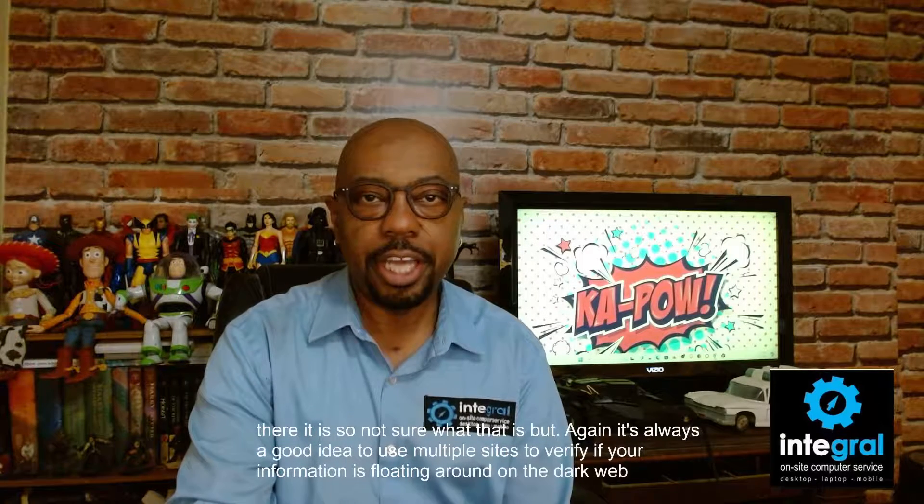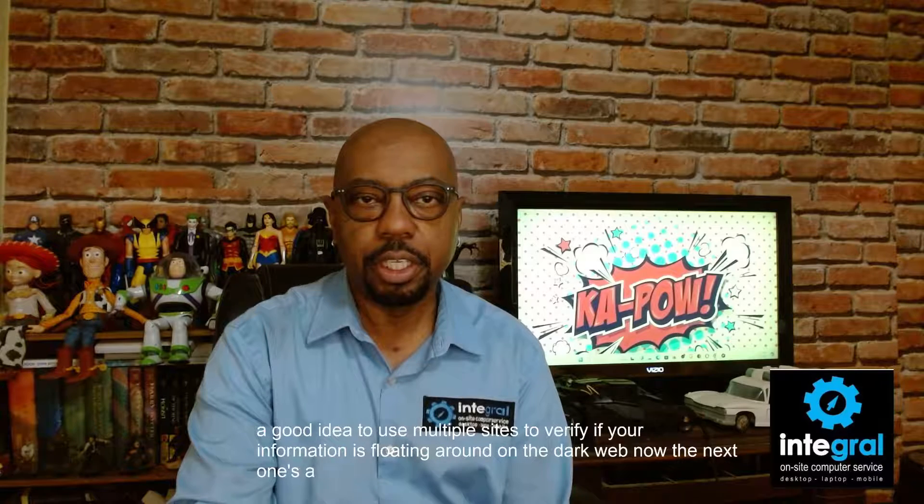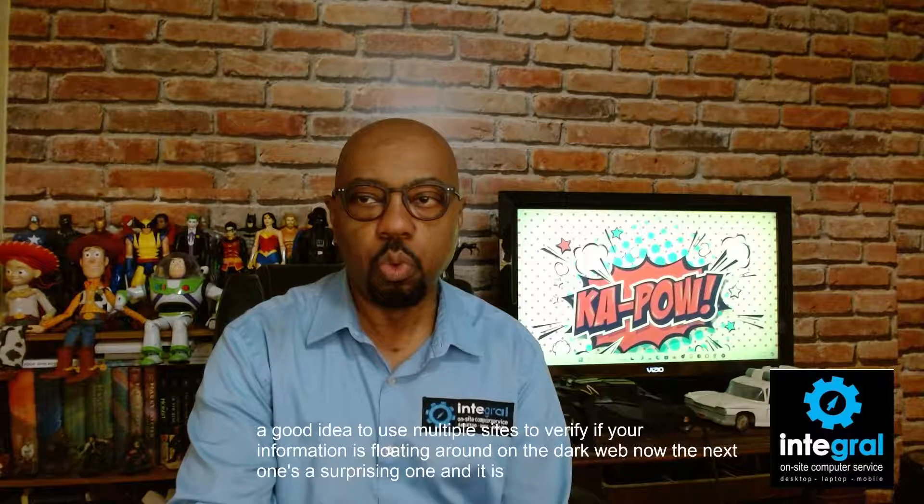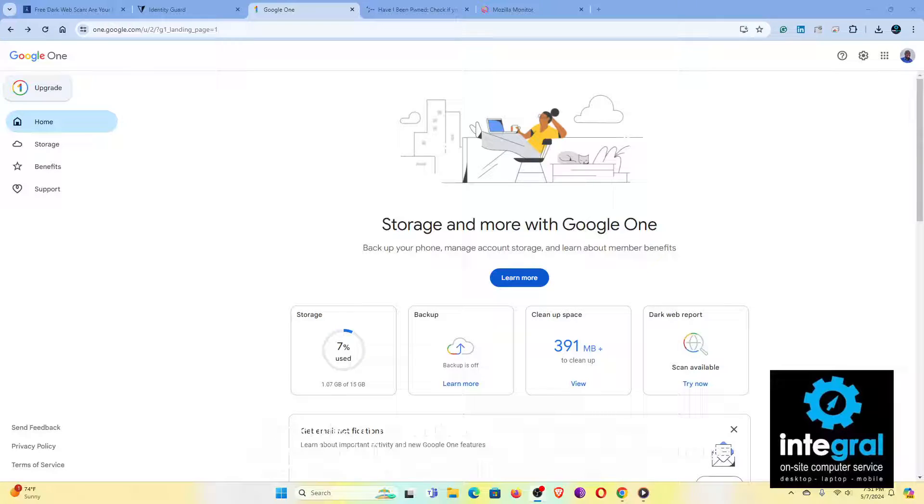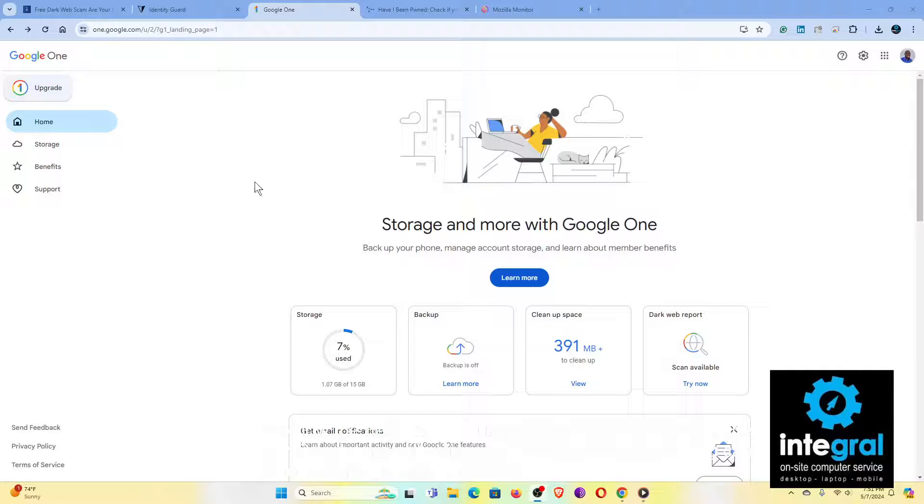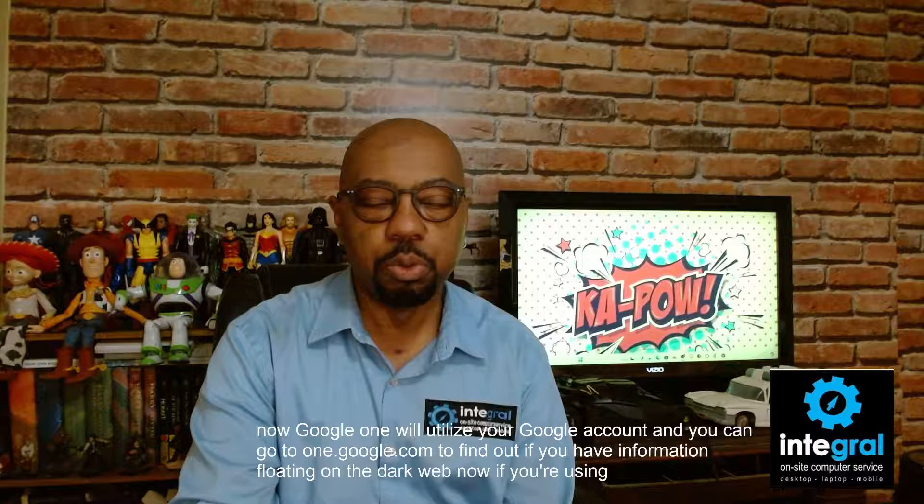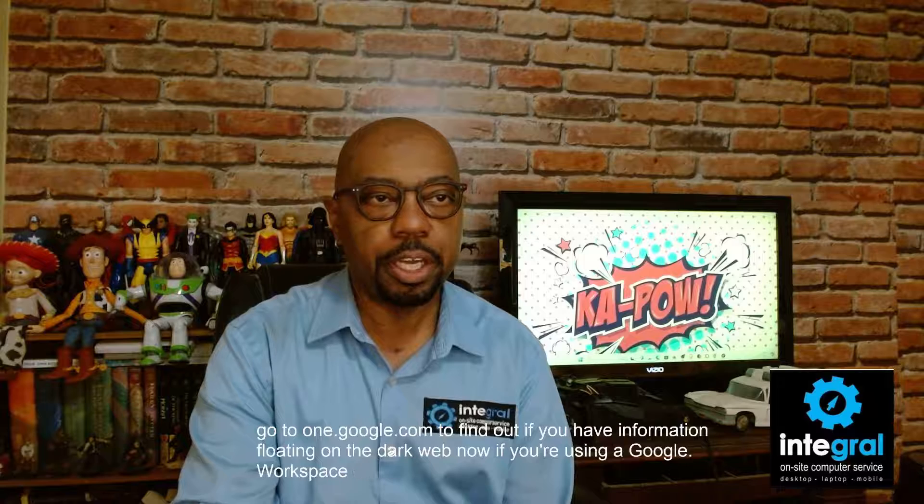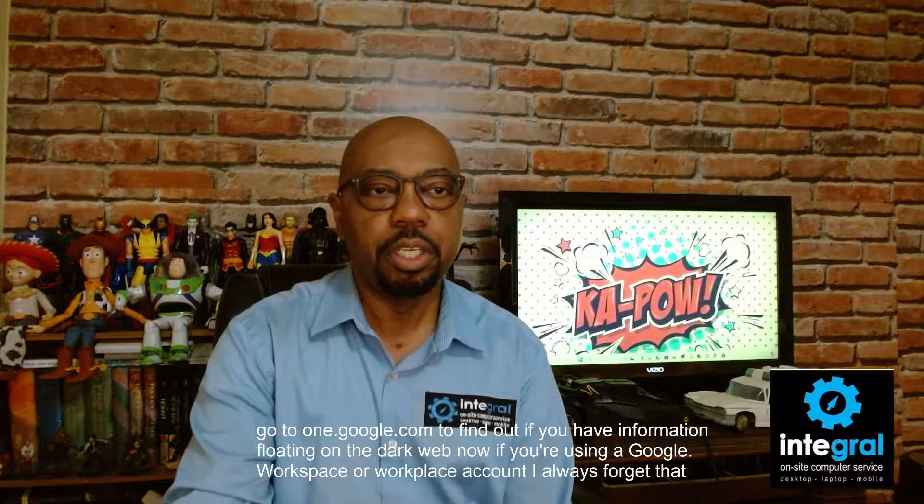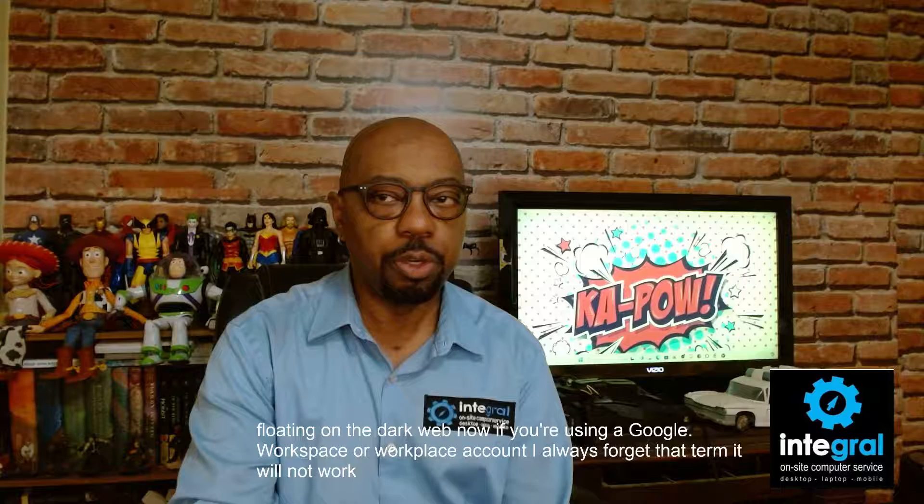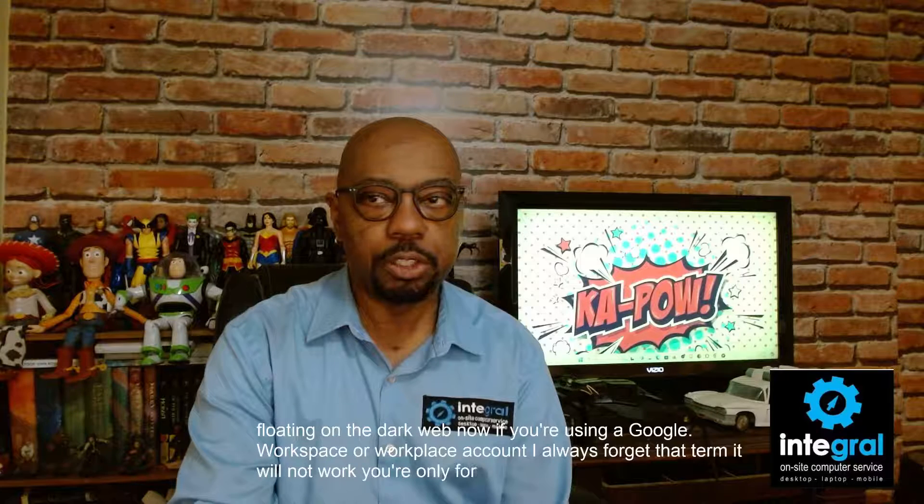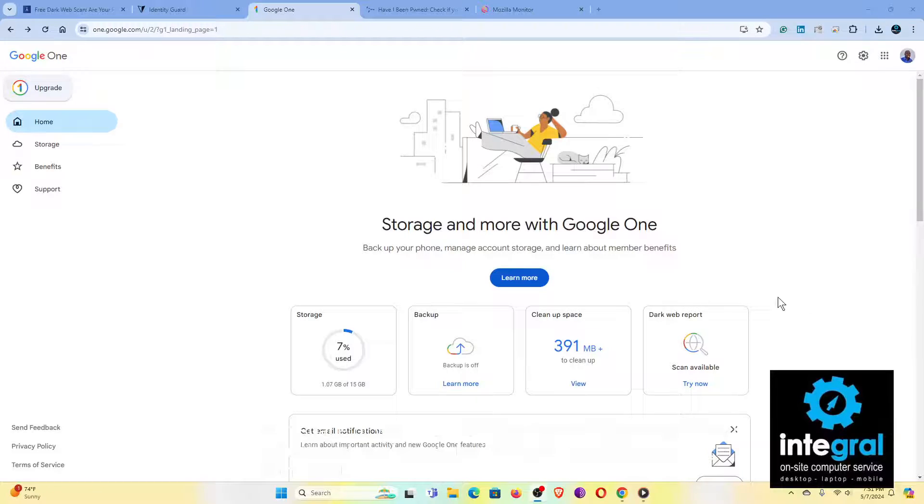Now the next one's a surprise one, and it is Google One. Now Google One will utilize your Google account and you can go to one.google.com to find out if you have information floating on the dark web. Now, if you're using a Google workspace or workplace account, it will not work. It's only for individual accounts only.